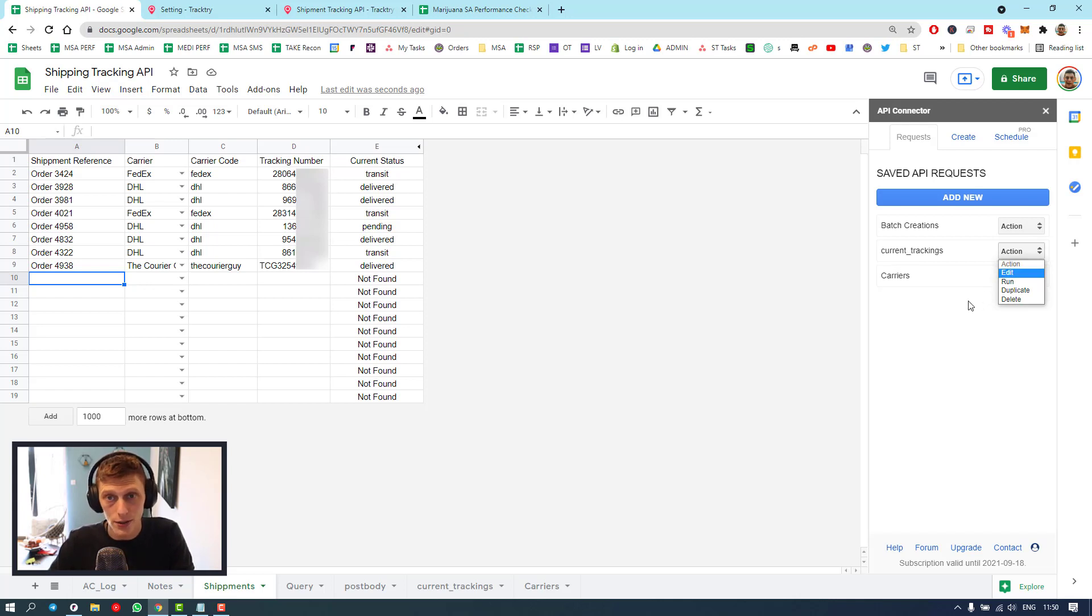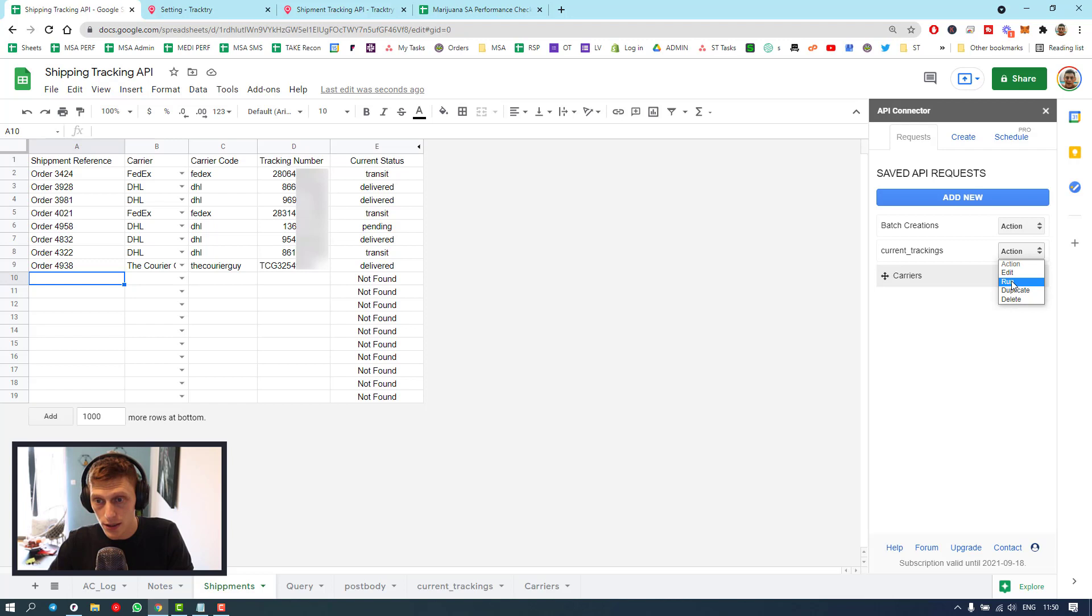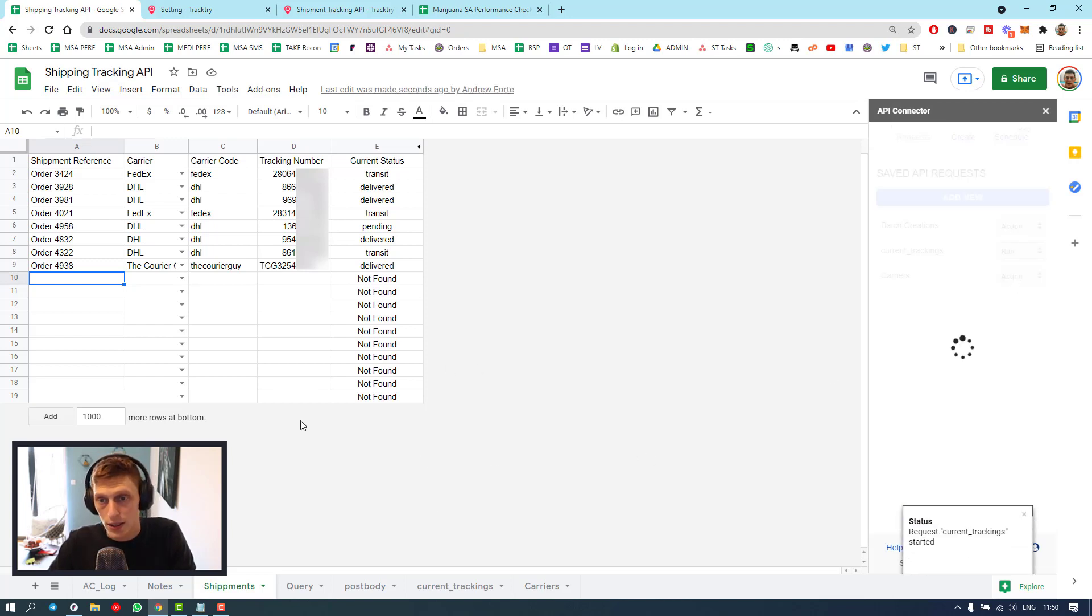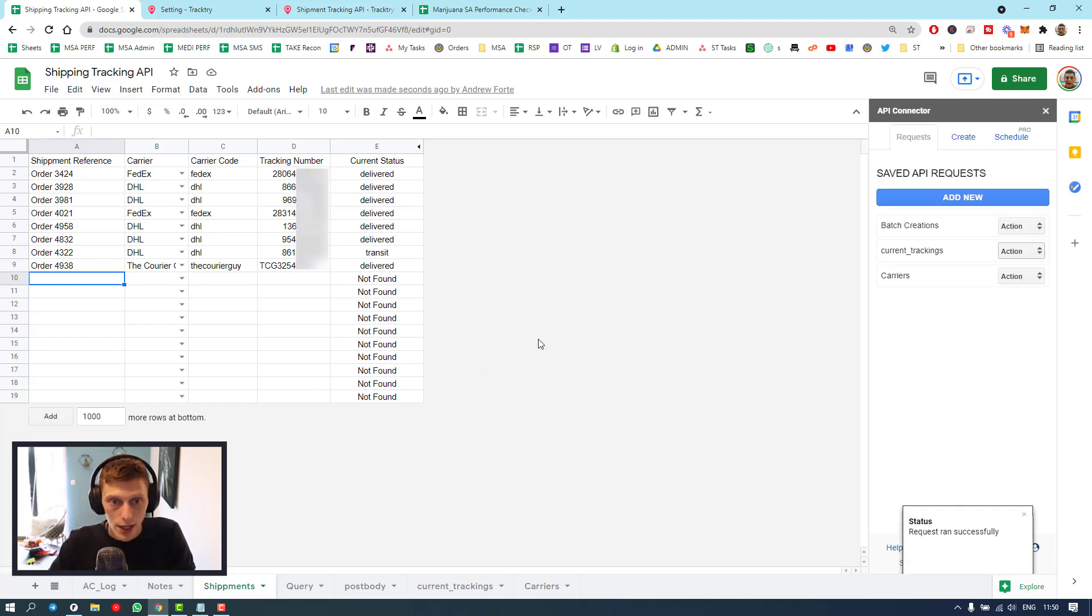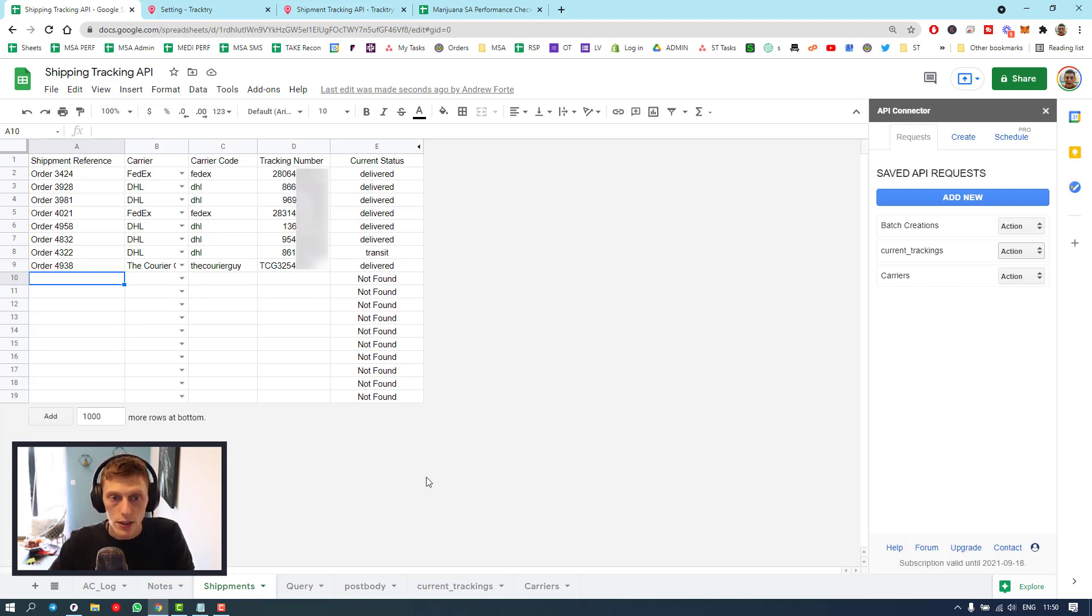It basically works in two steps. I get a shipment reference, select carrier, put in the tracking number, and then it'll give me the status. Within a few steps, you can run a quick API call and it'll update to show everything's delivered or still in transit.